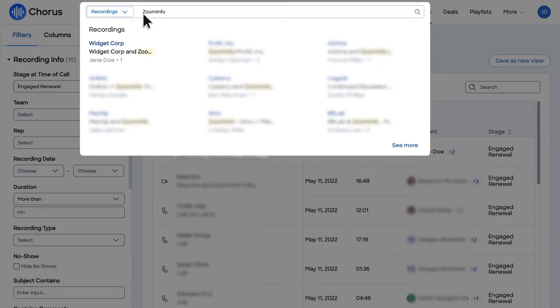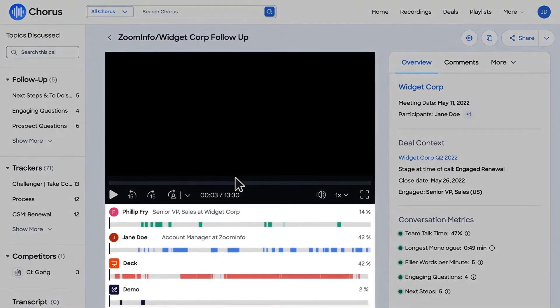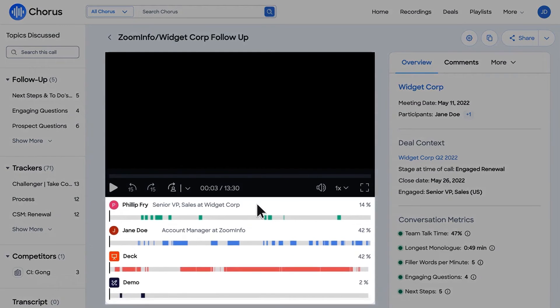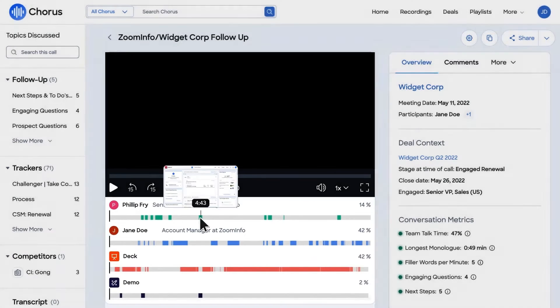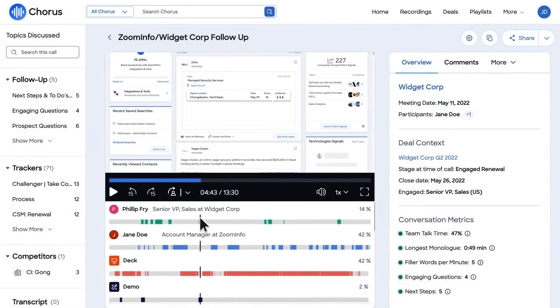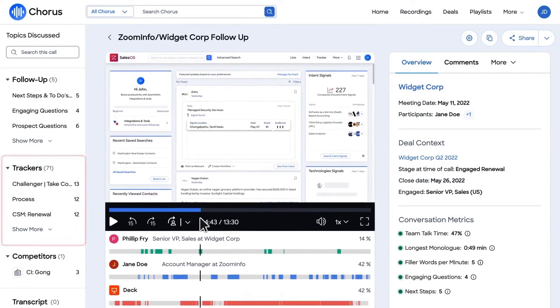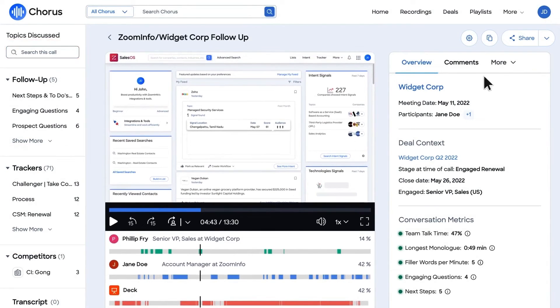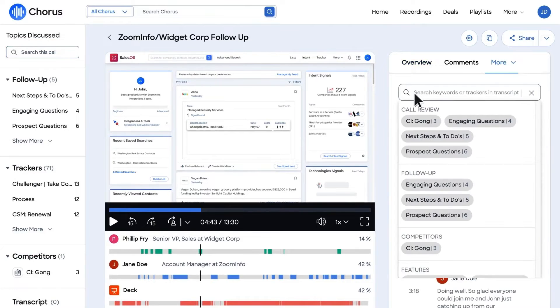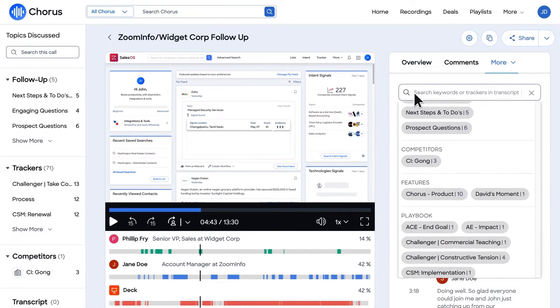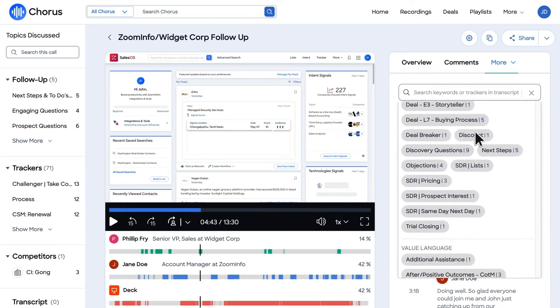ZoomInfo Chorus also plays a crucial role in onboarding and sales enablement. It helps identify winning behaviors that enhance team skills, reduce the time it takes to onboard new hires, drive adherence to methodology, and ultimately boost team performance. When it comes to deal intelligence and relationship management, ZoomInfo Chorus shines by automatically capturing and syncing contacts and communications from the field to your CRM. This provides complete visibility into the relationships that drive revenue. It allows you to keep track of every account and opportunity, measure deal momentum, mitigate churn, and action unbiased CRM data.